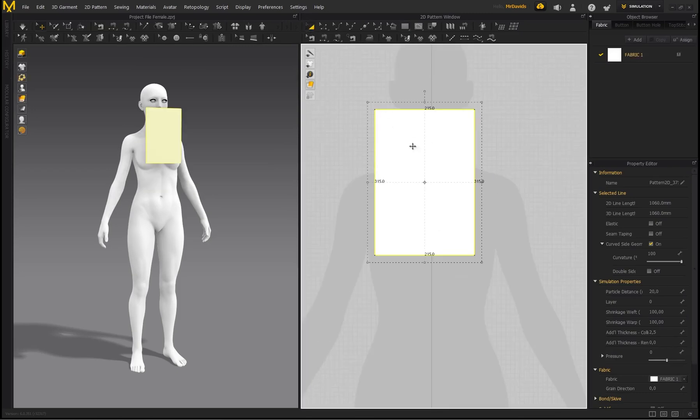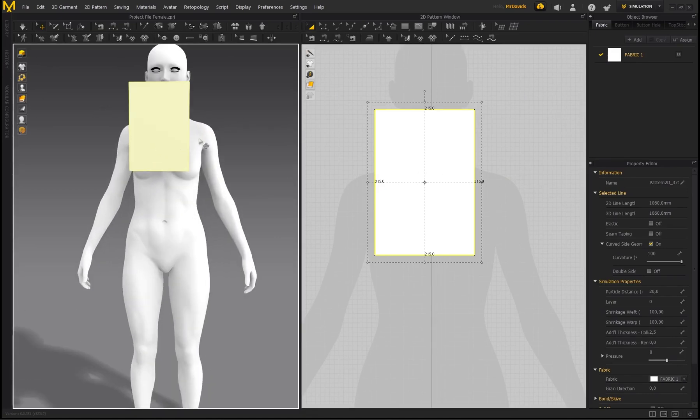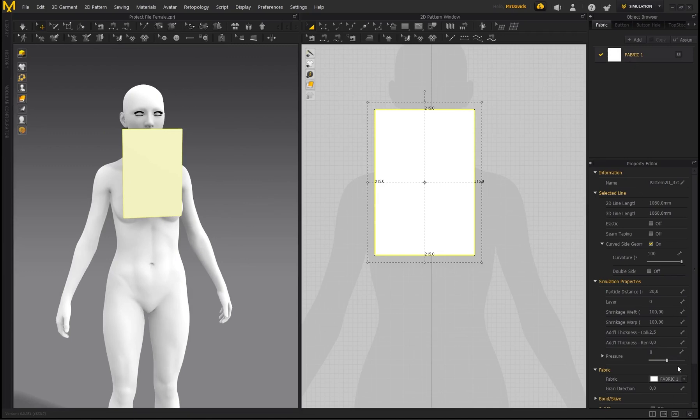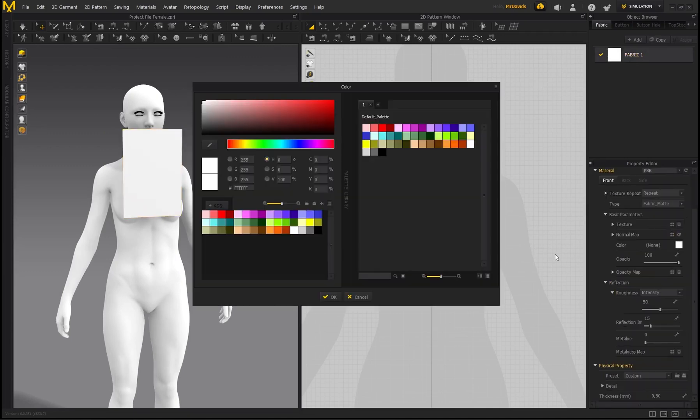So essentially, the longer this fabric is, the more folds it's going to generate, and the wider it is, the bigger the neck gaiter is going to be. So now I'm just going to select Fabric.